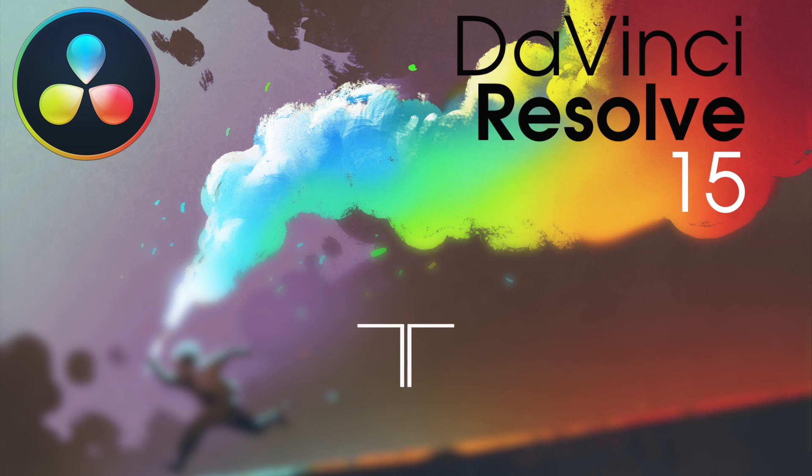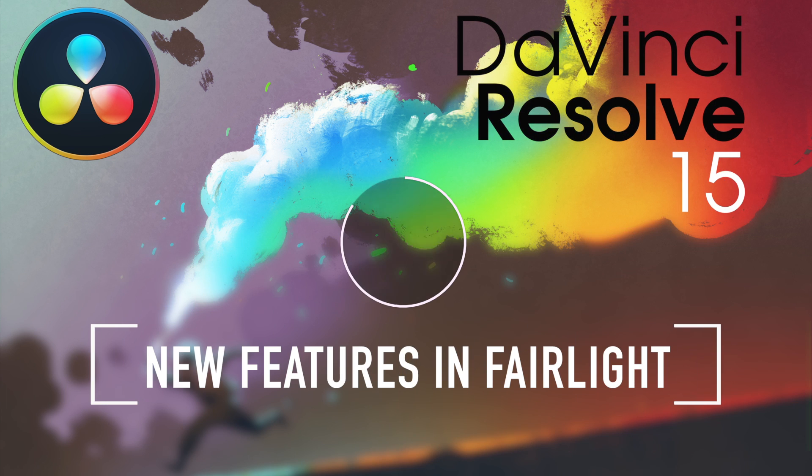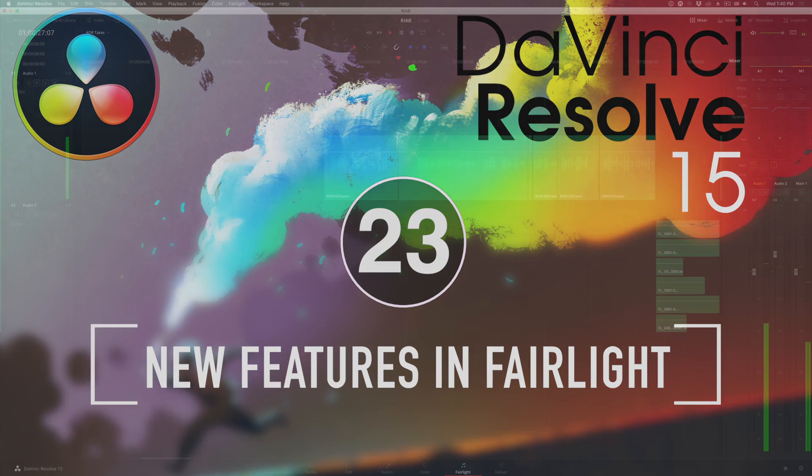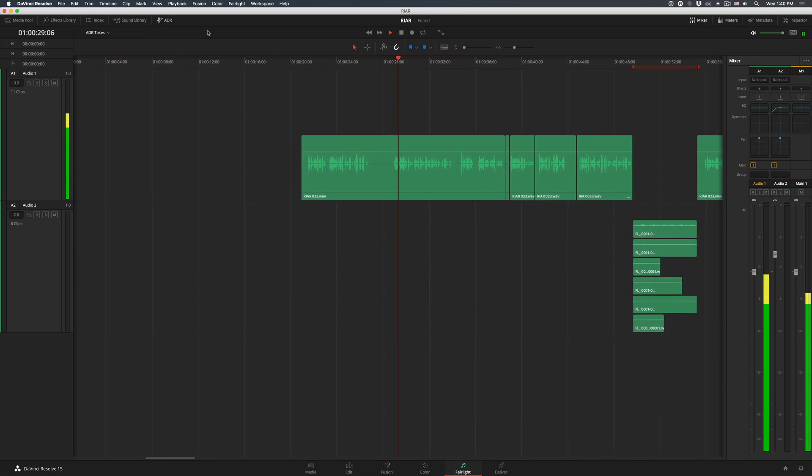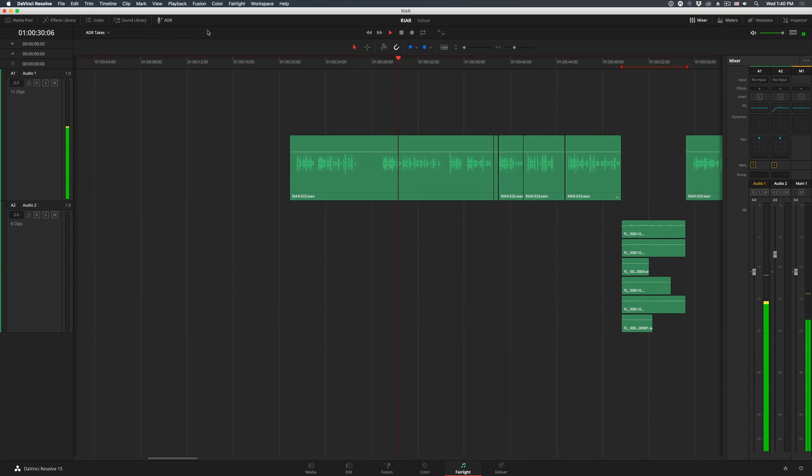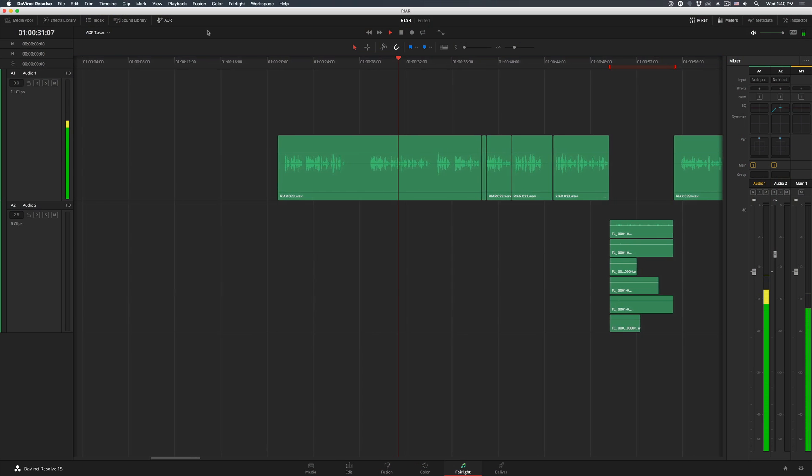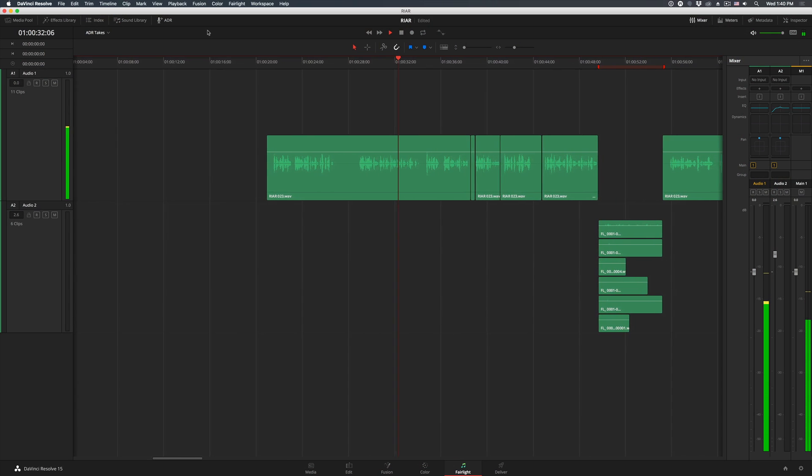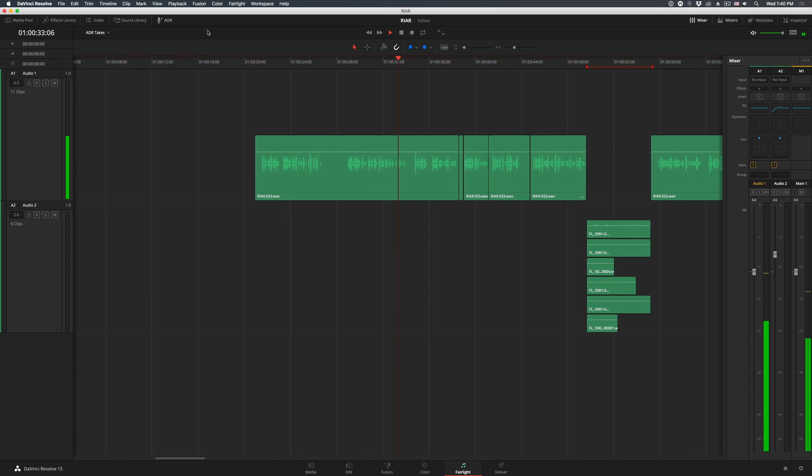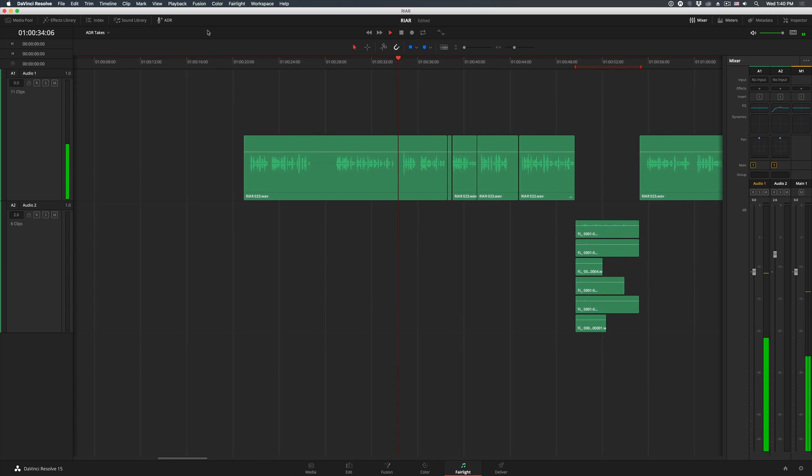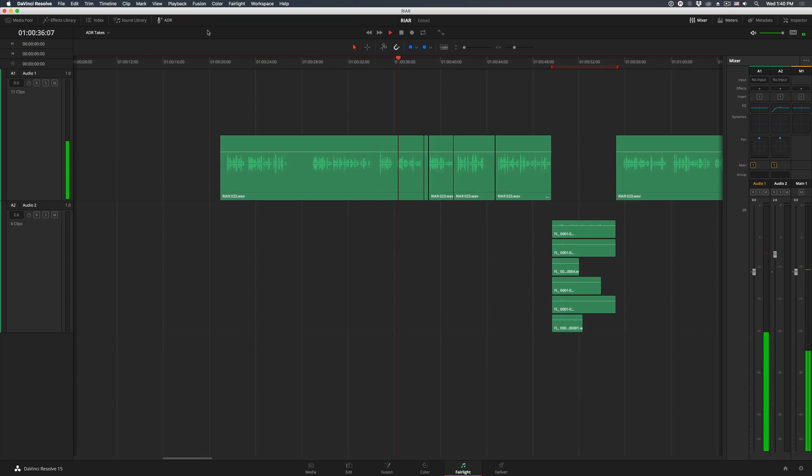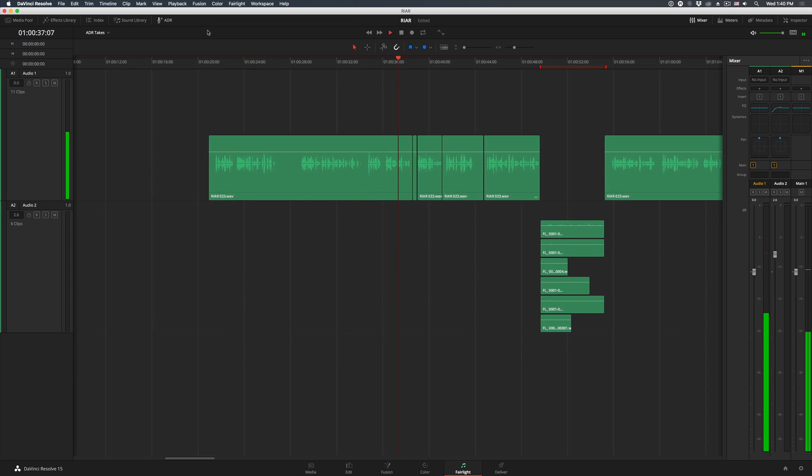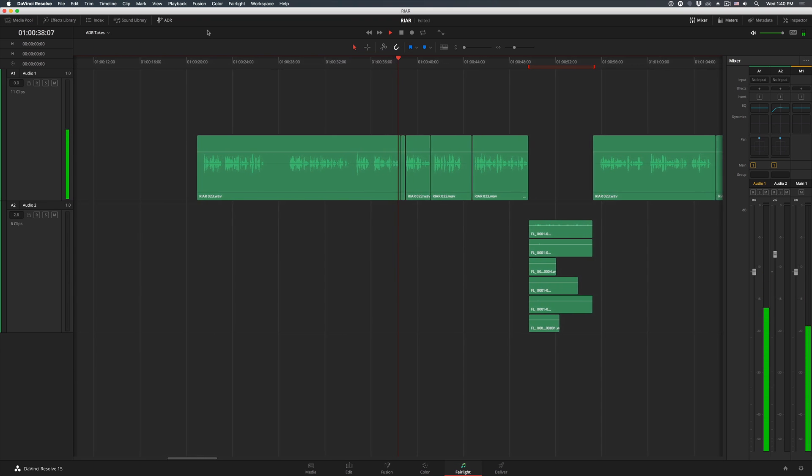Welcome to Resolve in a Rush where you'll learn useful Resolve tips and tricks in about five minutes. In the last video on new features I didn't have time to cover the new things happening in the Fairlight page, but I can't leave you all hanging, so in this episode we're gonna rectify that.